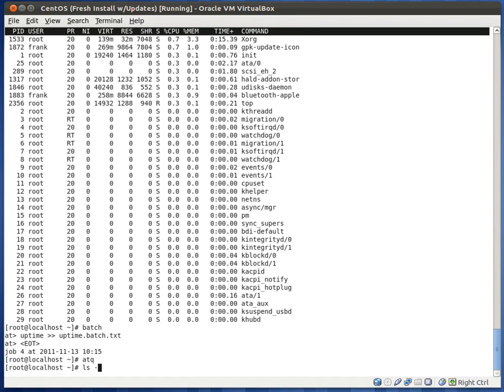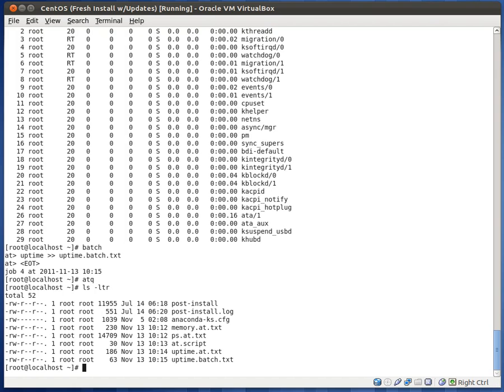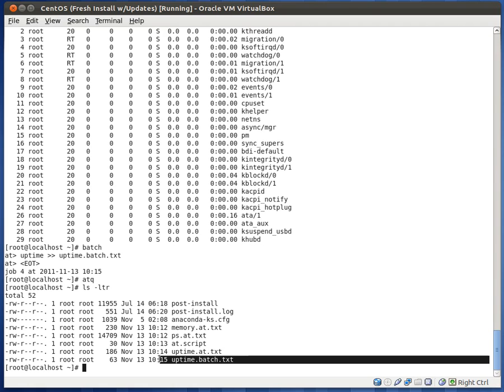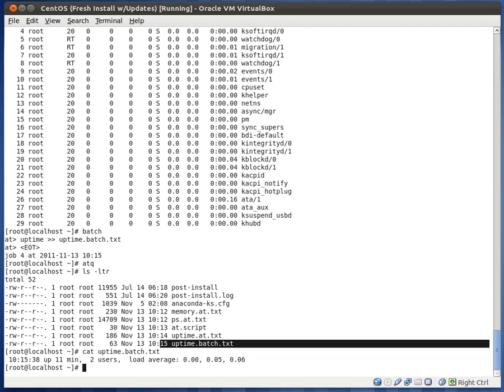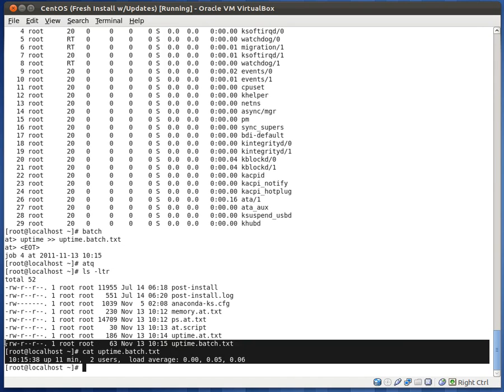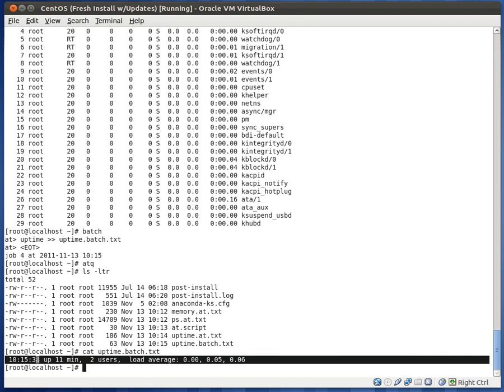So if we do ls -ltr, you'll see that uptime batch was created. It's the latest file that was edited. Let's go ahead and cat the contents. And you'll see that it put our uptime stats just as we wanted. That's pretty much it for at and batch. Let me know if you guys have any questions.